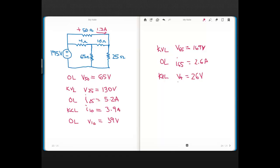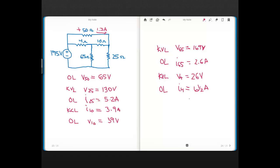And once I had that voltage, I found the current using Ohm's Law for the 4-ohm, which came out to 6.5 amps.